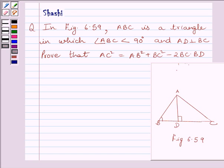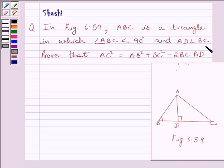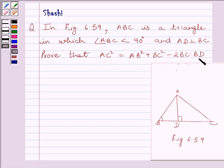Hi and welcome to the session. My name is Shashi and I am going to help you with the following question. In figure 6.59, ABC is a triangle in which angle ABC is less than 90 degrees and AD is perpendicular to BC. Prove that AC square is equal to AB square plus BC square minus 2 BC multiplied by BD.